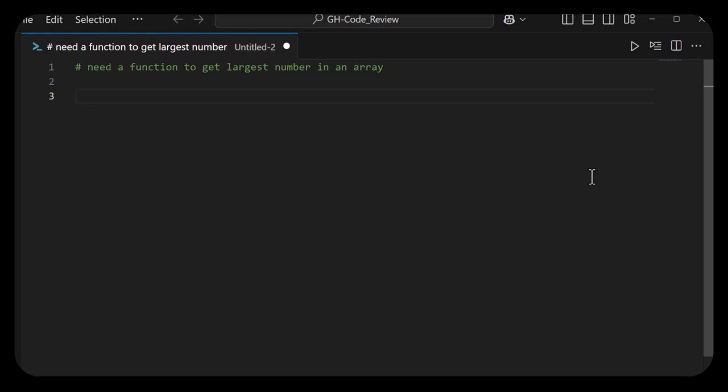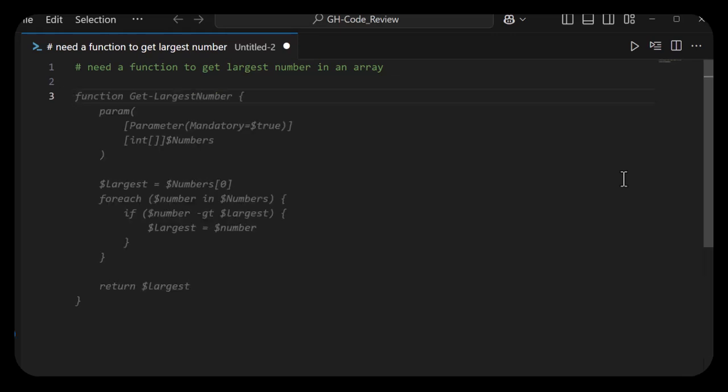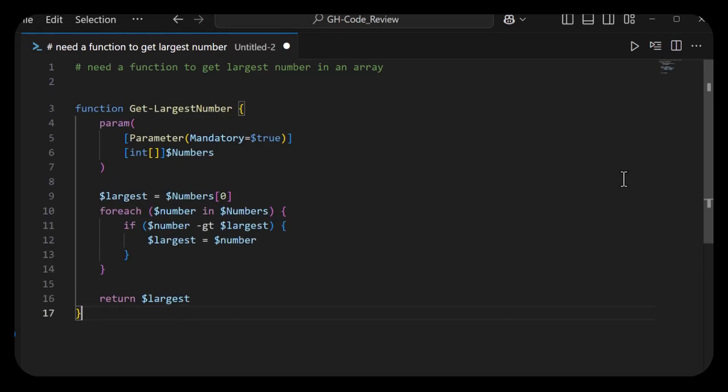Okay, so there's the suggestion. I'm going to accept it by hitting tab, and this is what the model thinks you should use to get the largest number. It looks pretty much correct. Haven't done any unit tests, but what I want to do is...